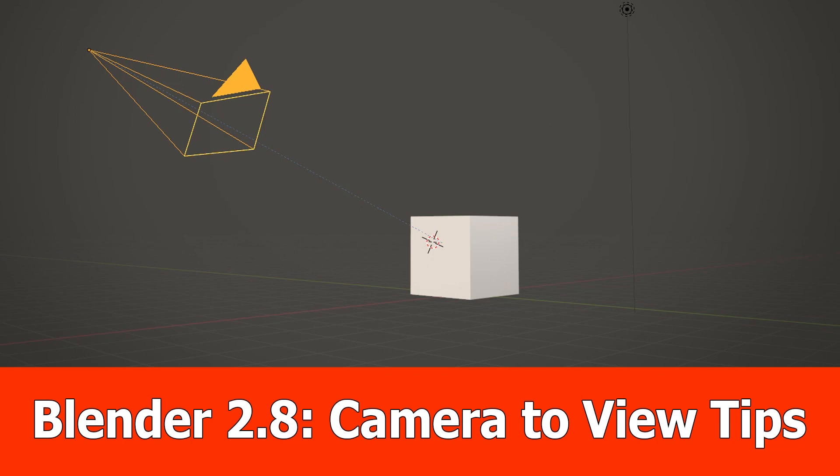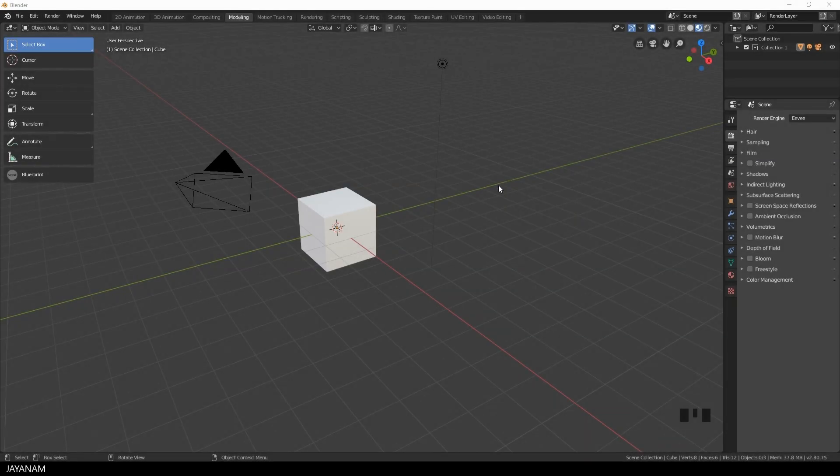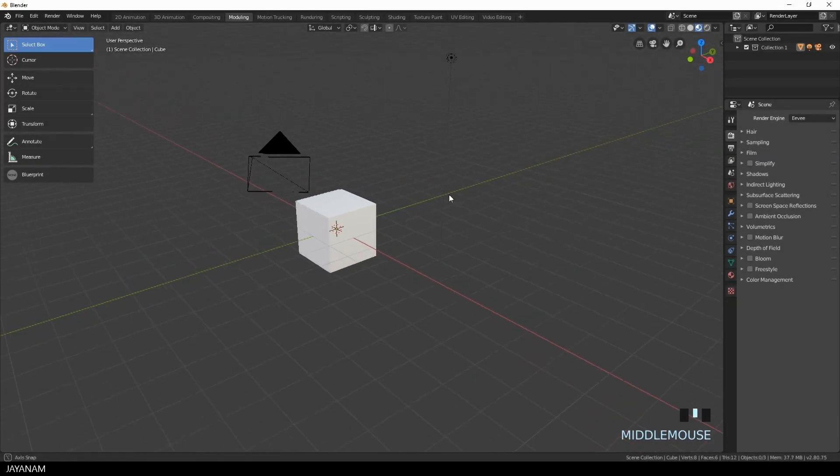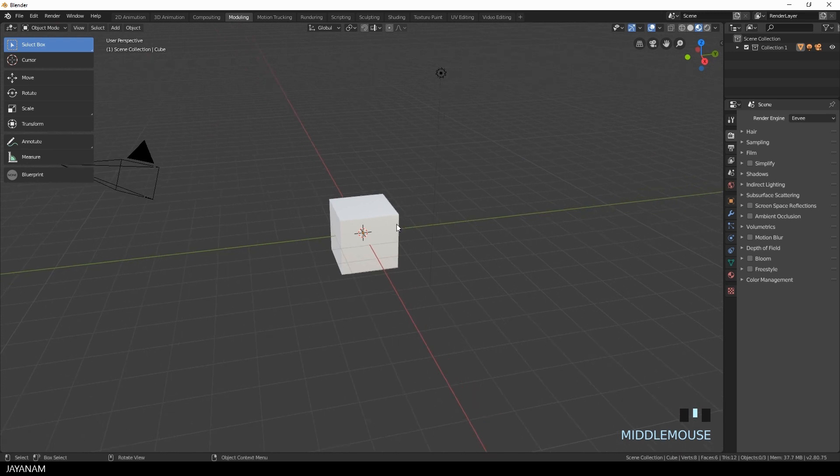Hi guys, this will be a very short one for Blender 2.8 but I had a request on how to position a camera so that you can focus an object or a certain point.